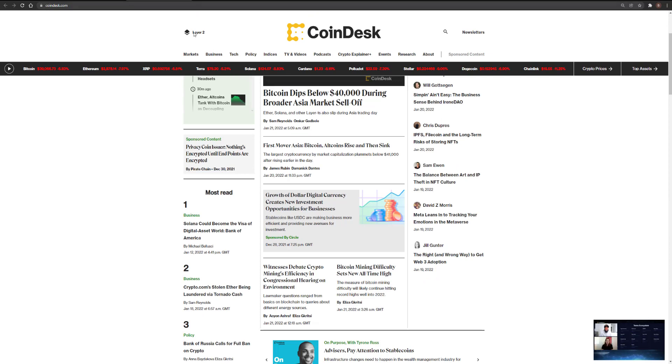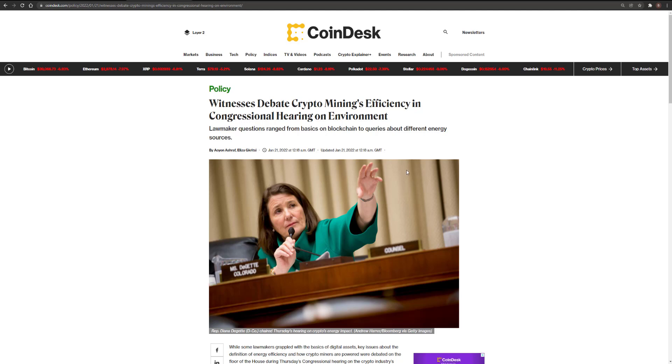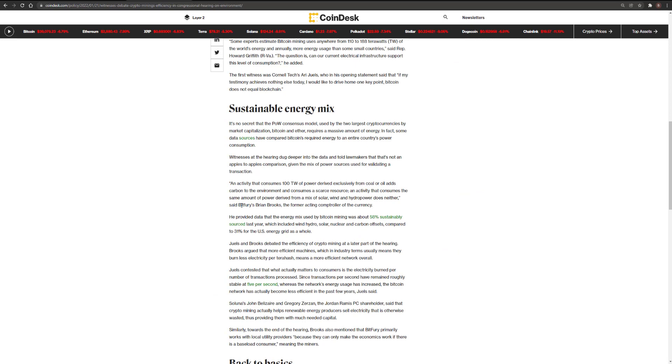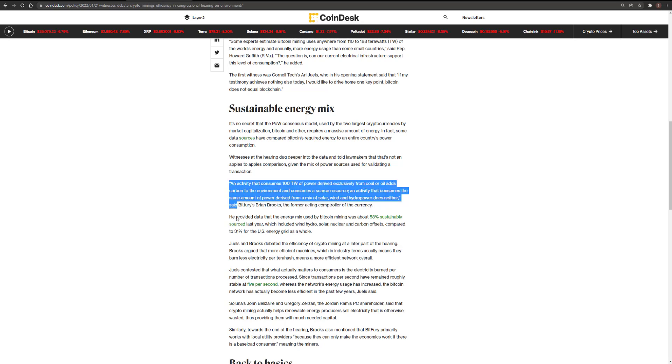I was listening into the congressional hearing on the energy usage of specifically Bitcoin that occurred yesterday. There's really just two key moments from it. One was BitFurious Brian Brooks, the former acting controller of the currency. He made a strong case for Bitcoin, but he was a little bit sneaky. He did it at the expense of proof of stake and tried to insinuate proof of stake is not as secure as Bitcoin or as proof of work.